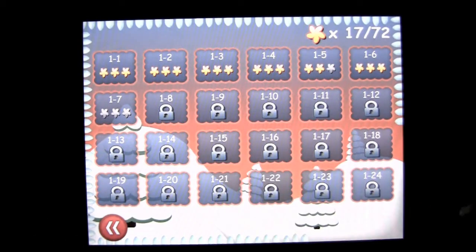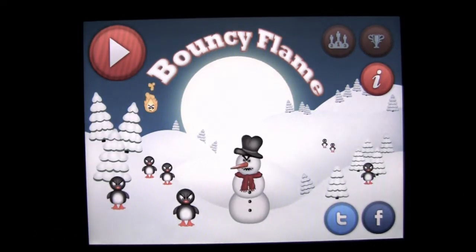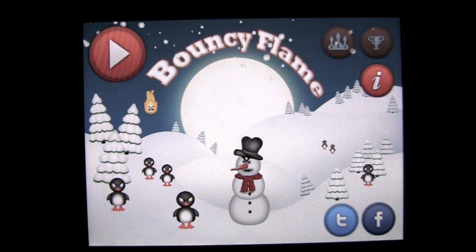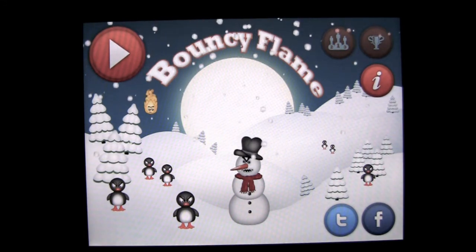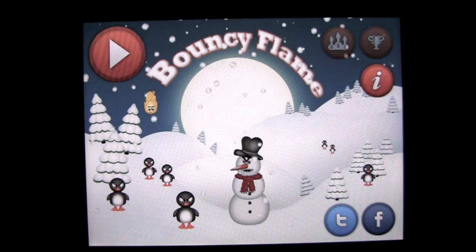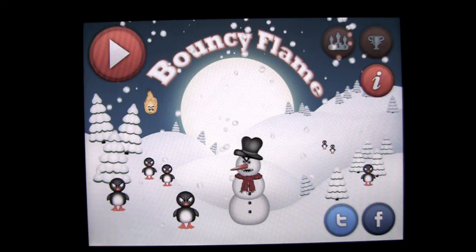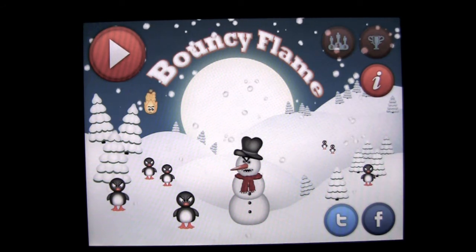That is Bouncy Flame by RedKey BlueKey — lots of levels of gameplay, nice graphics, and it's getting me ready for Christmas which is unbelievably only a few months away. Until next time, this has been Crazy Mike from Crazy Mike's Apps — see ya.